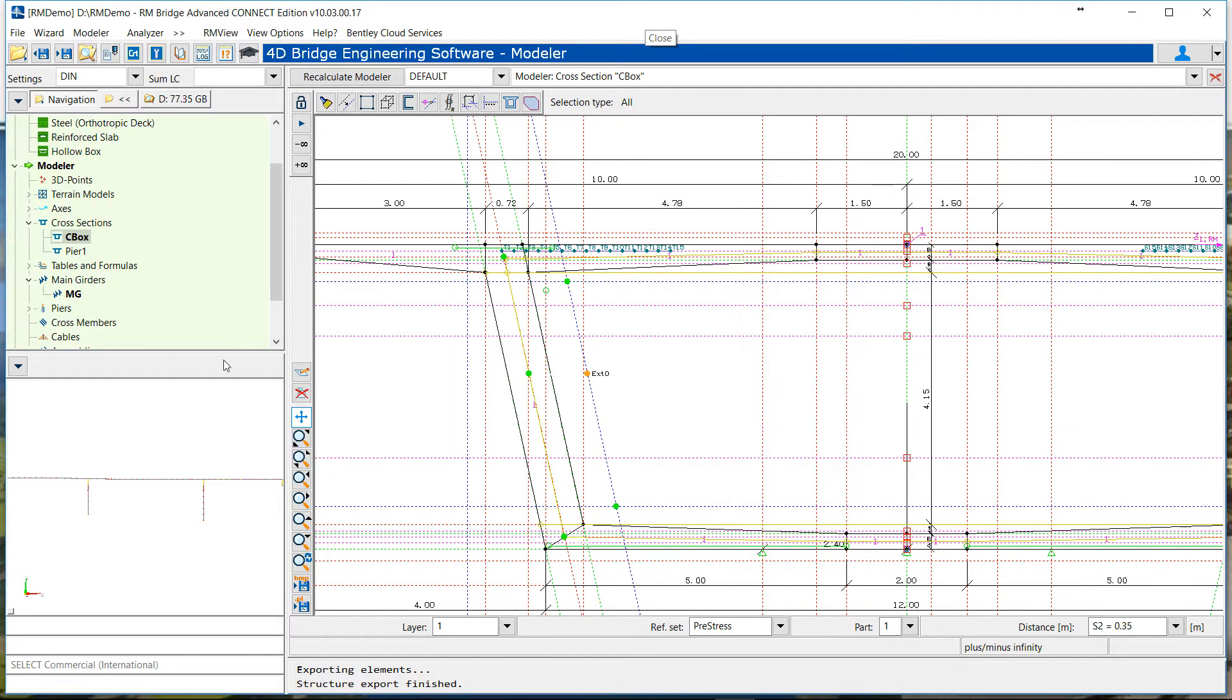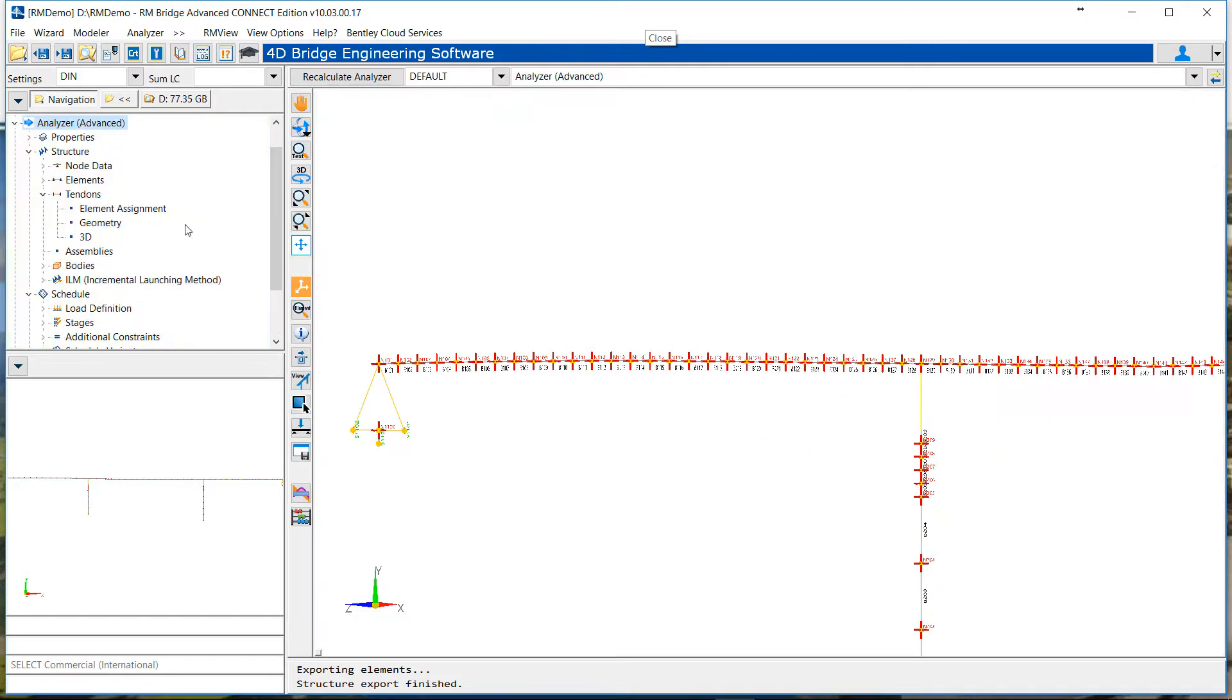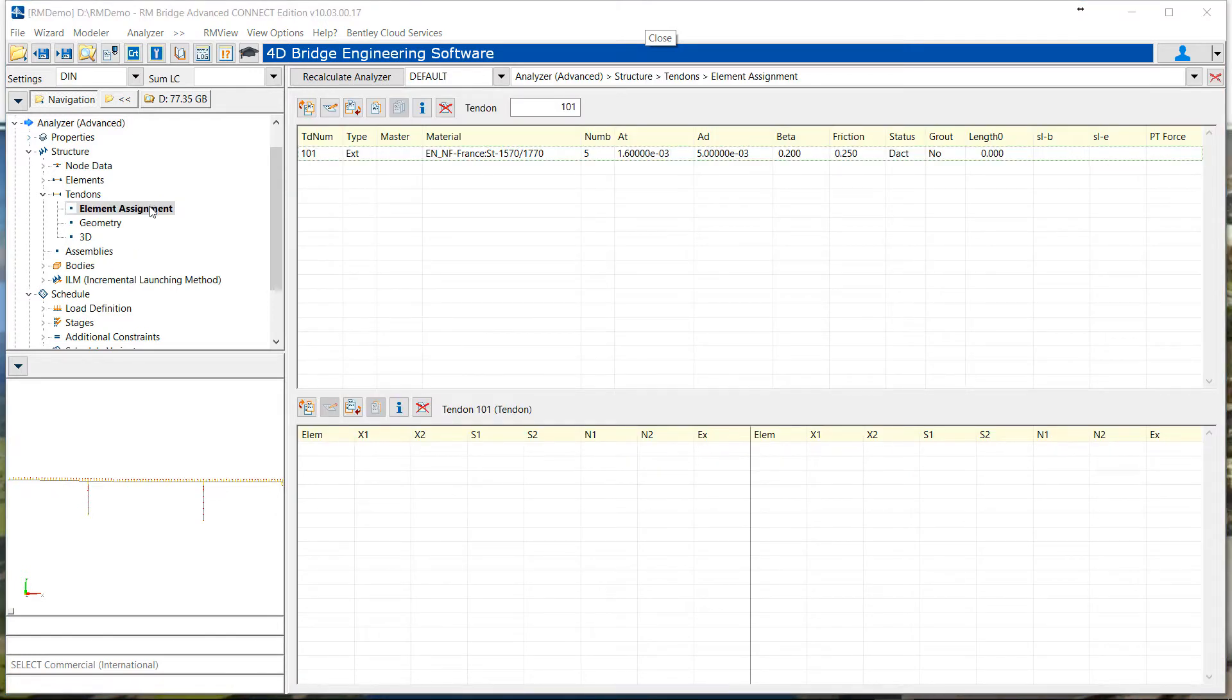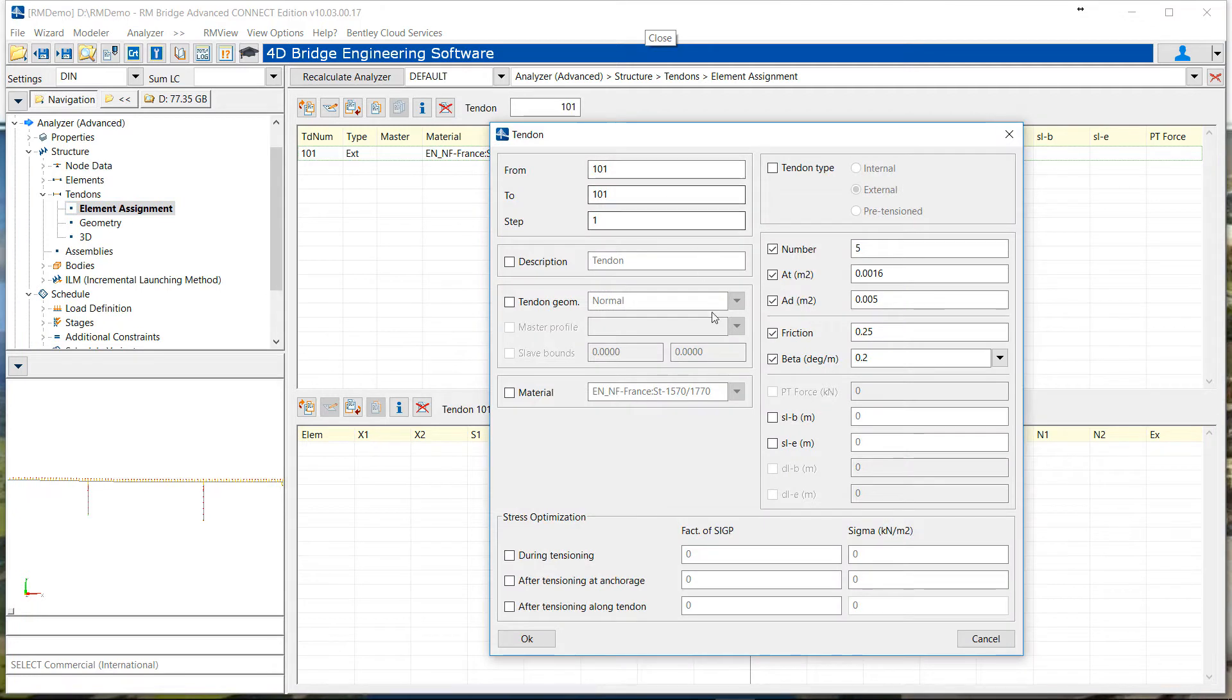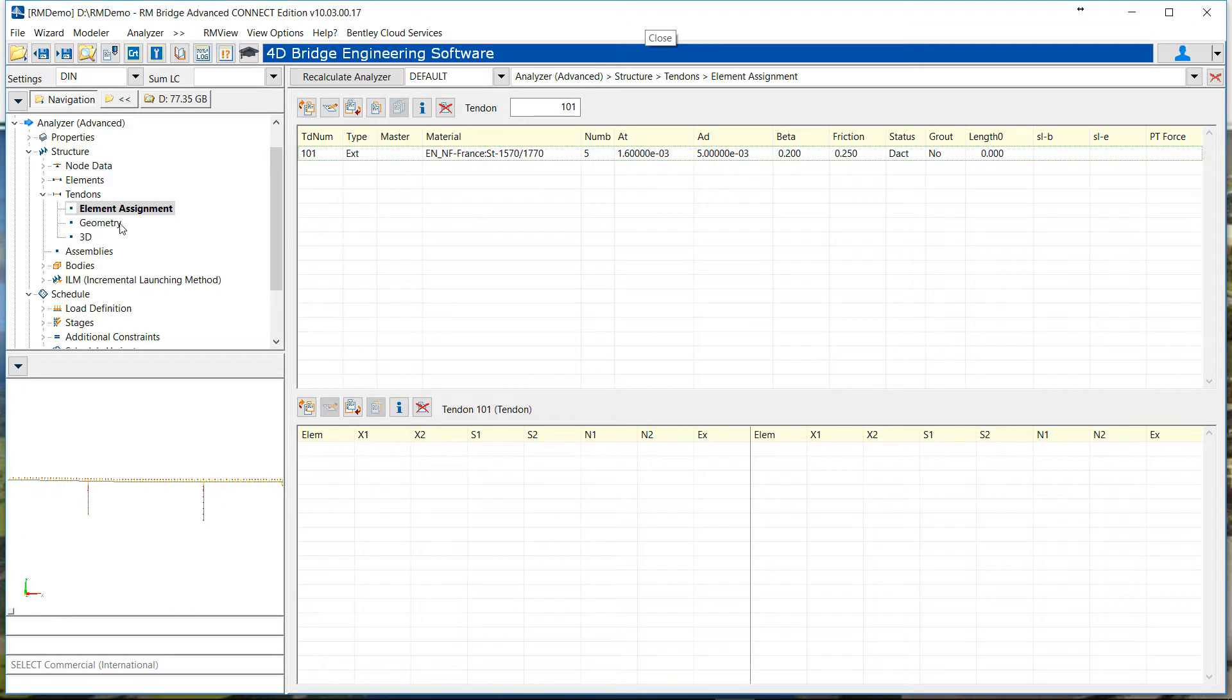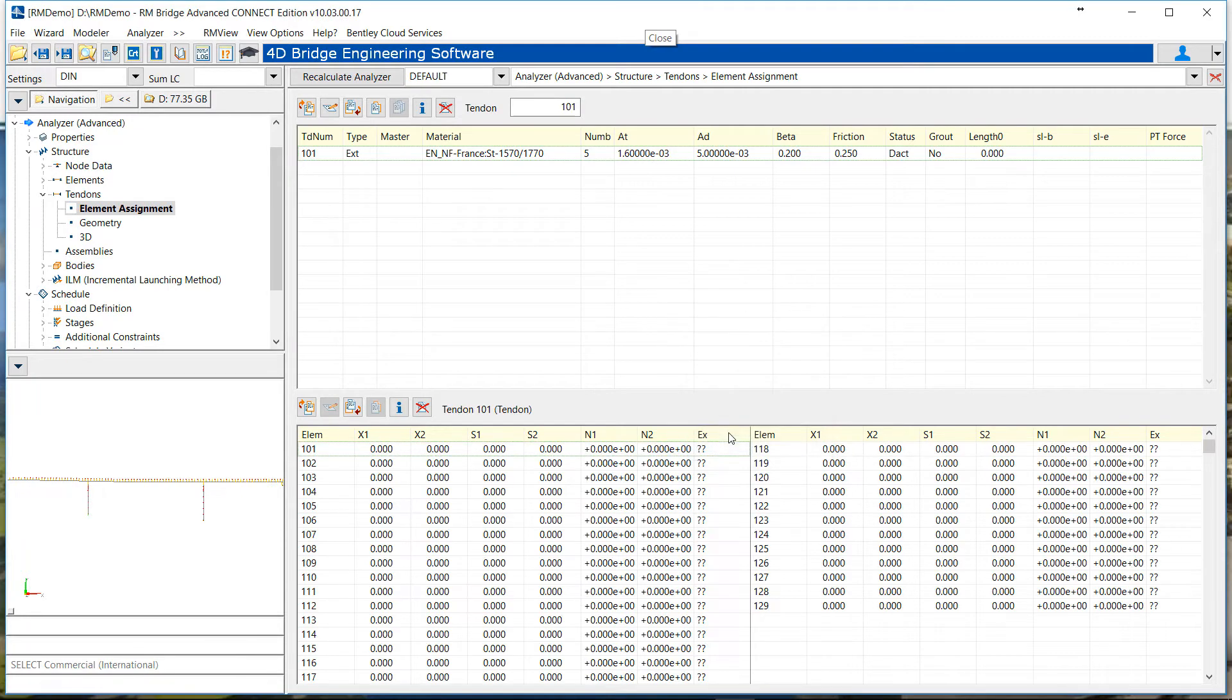Once this section is defined, use it all along the bridge and transfer the whole thing to the analysis. Just compute the section so we have the points at the right place and define our tendon. Be careful when you define your tendon to check that the tendon type is external. Next thing is to define the elements from 101 to 121, which is our first span in the bridge.